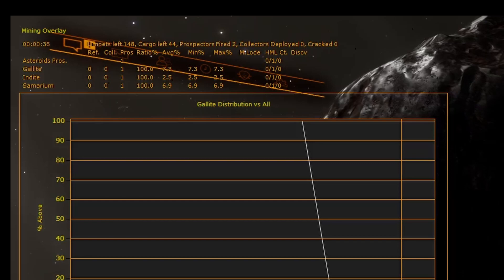The number of items of this material refined, the number of items of this material collected, and the number of asteroids prospected with this material type.